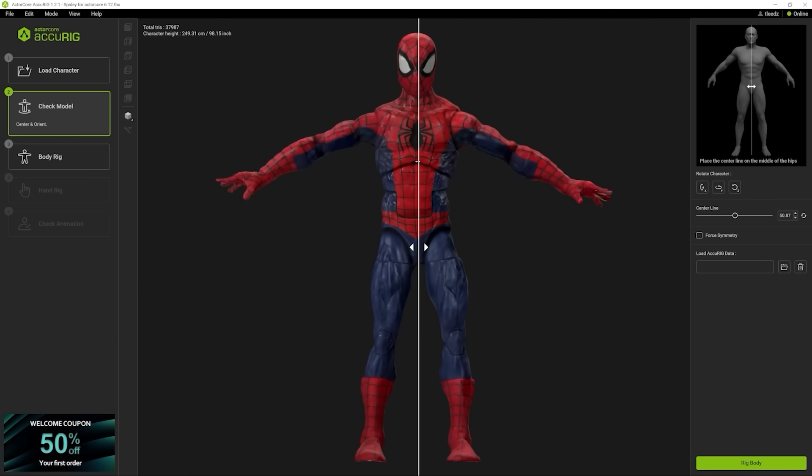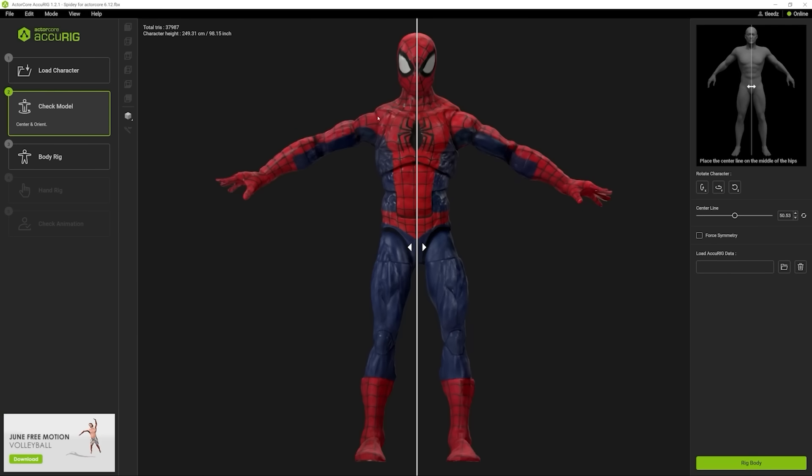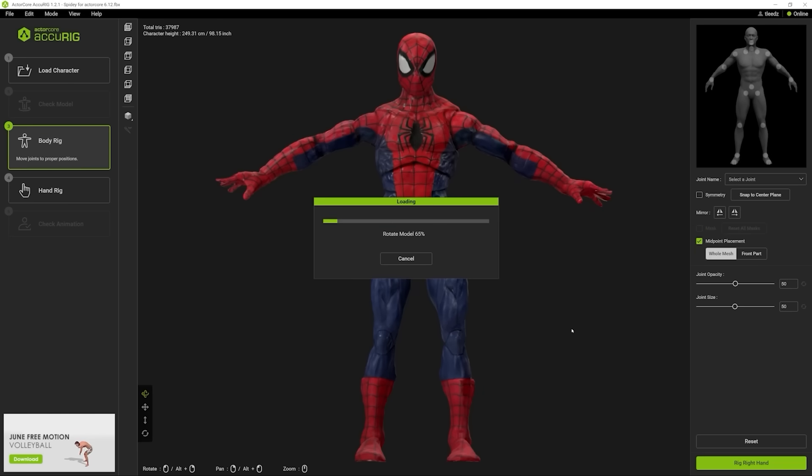Place a center line in the middle of the hips. And so, my Spider-Man is pretty close. Even if your model's off a little bit, this is still going to work. That's what I love about this program. You don't have to be super accurate to make this happen. So I'm going to go ahead and move forward. I'm happy with this. I'm just going to click Rig Body.